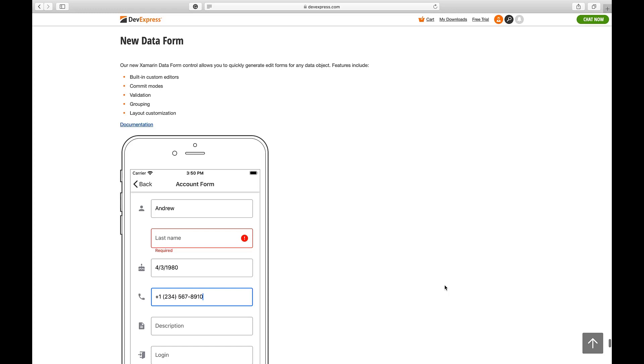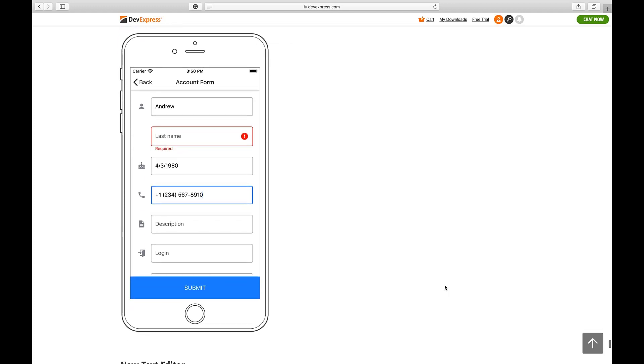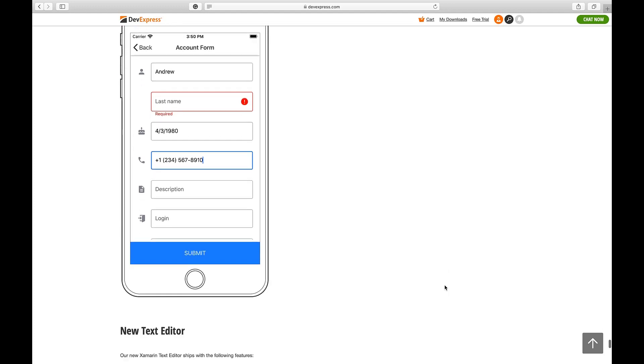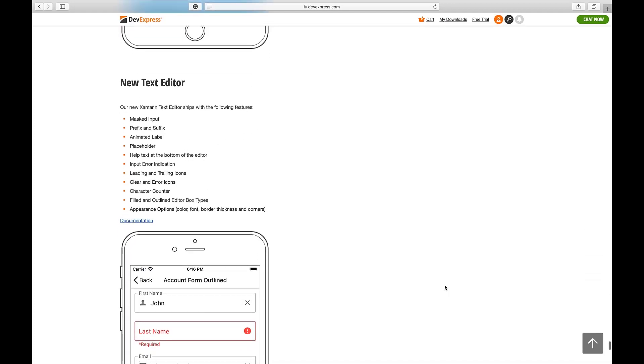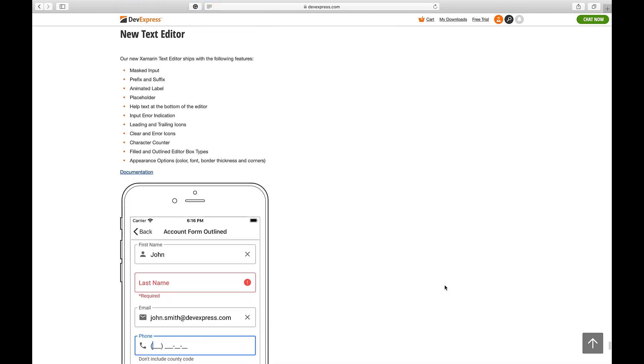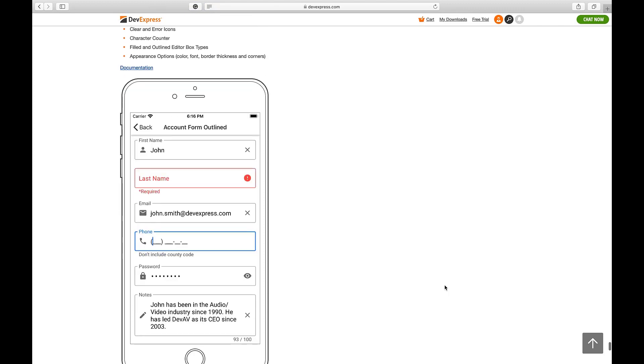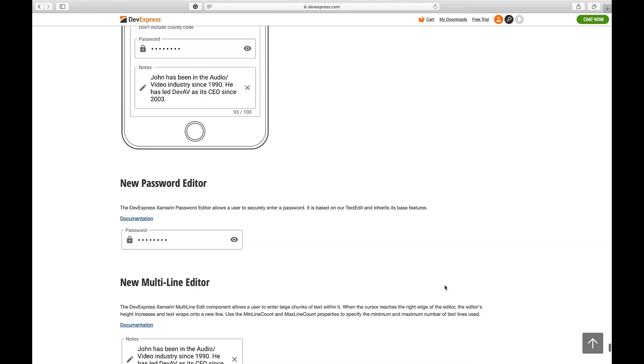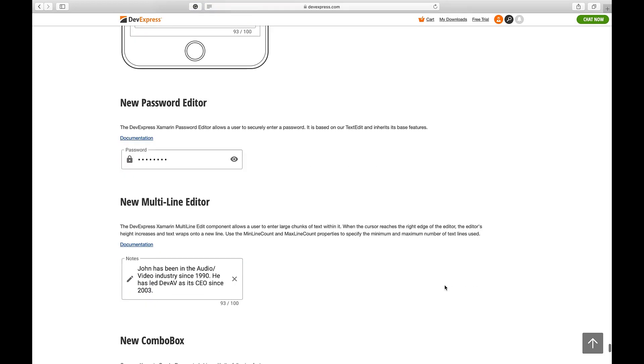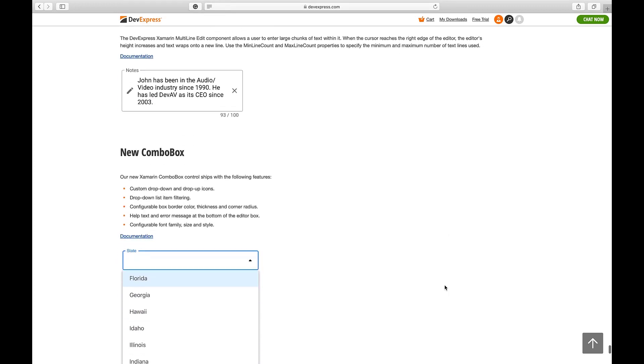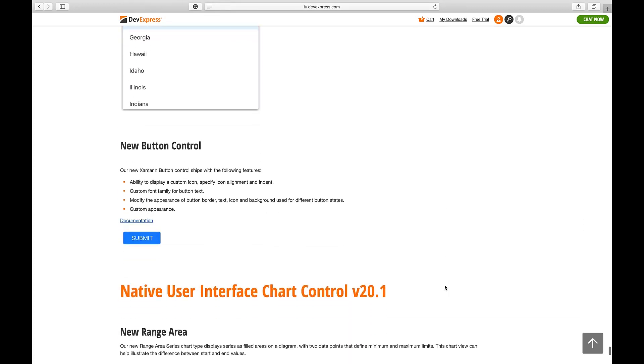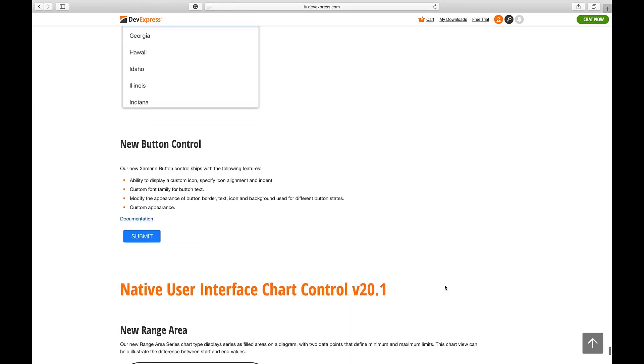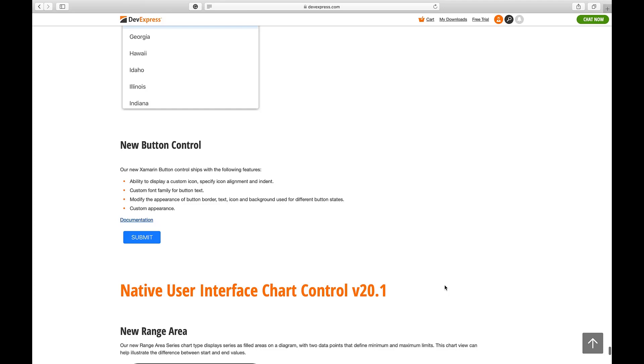If I keep scrolling, you'll notice that this release includes a feature-complete text editor, a multi-purpose data editor with built-in validation, mask, and error indication support. We also ship a new password editor, a multi-line text editor, and a combo box with lots of customization options including configurable border colors and drop-down icons.